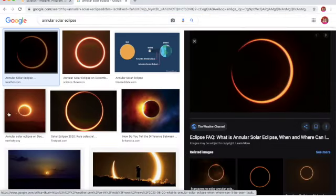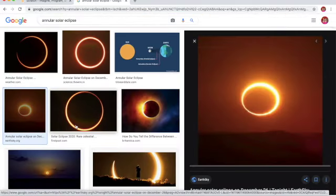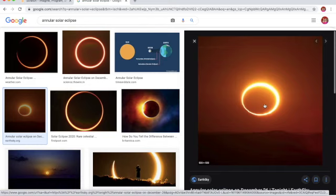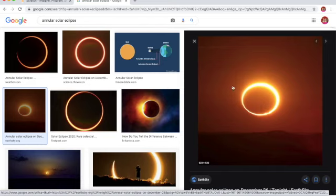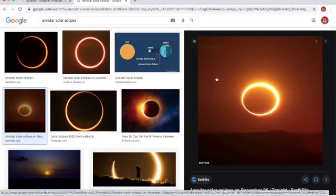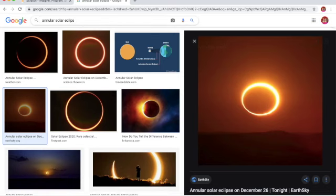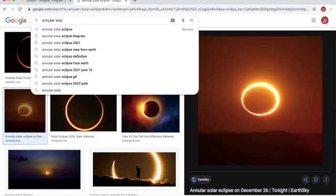This was the annular eclipse on December 26th, 2020. Annular solar eclipse. But that ring of fire can still blind you, so you better wear your eclipse glasses. This is a really flat annular eclipse. Let's try partial eclipses.